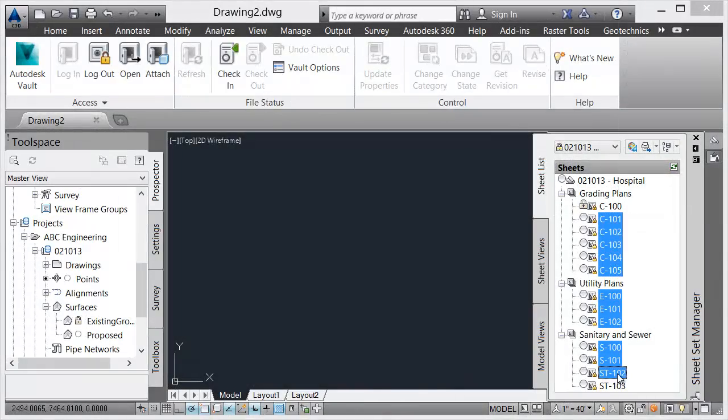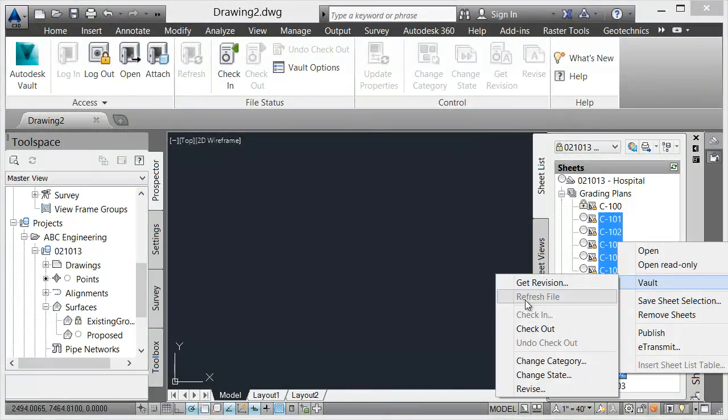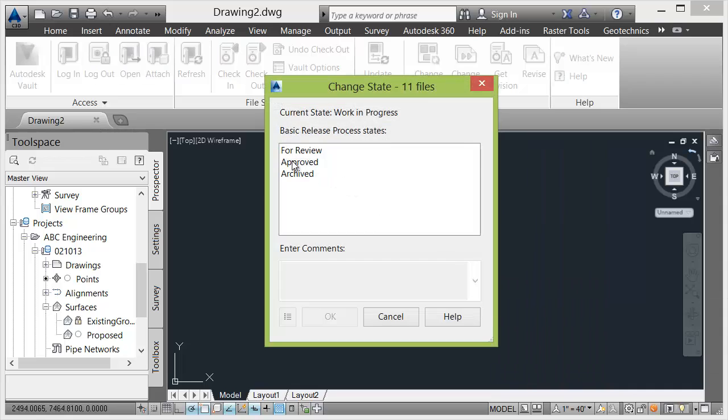After saving, the Vaulted sheet set can then be updated and approved without ever leaving the Civil 3D environment.